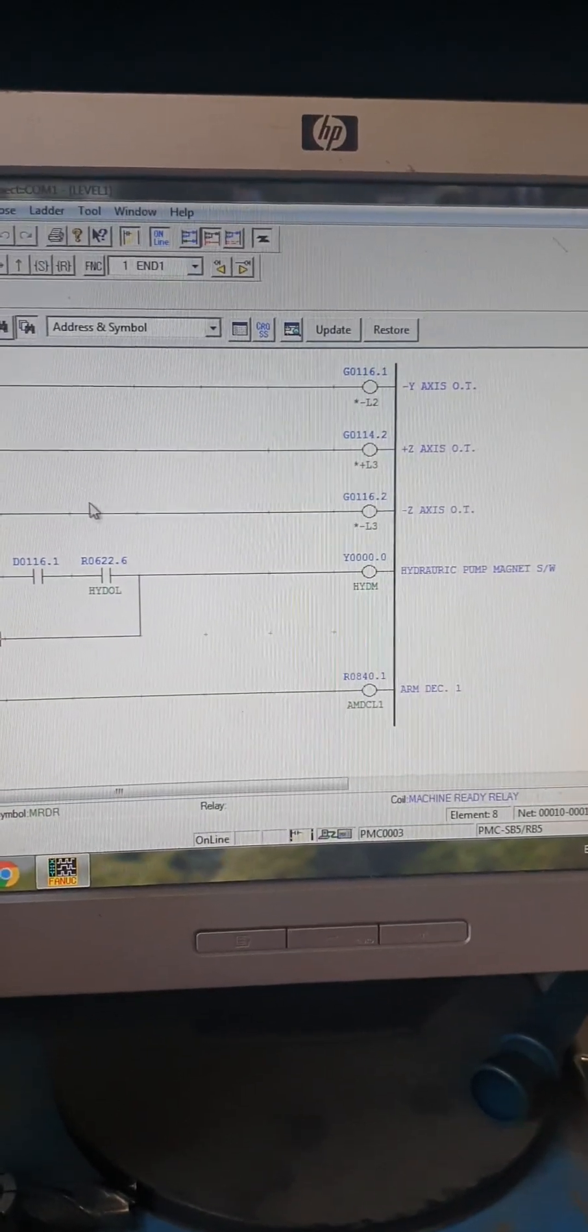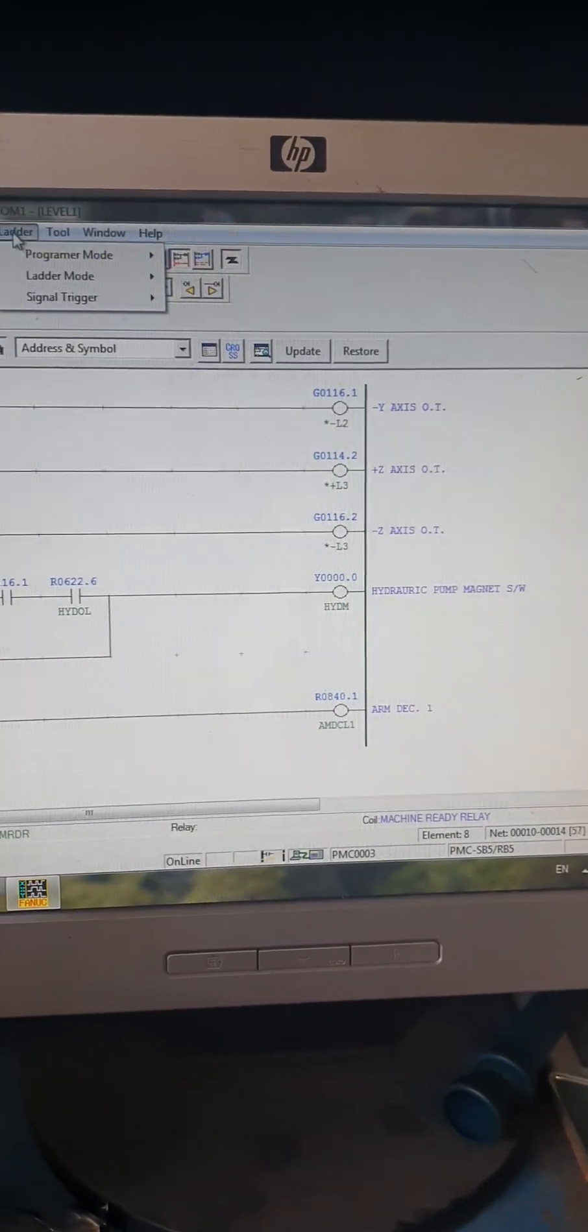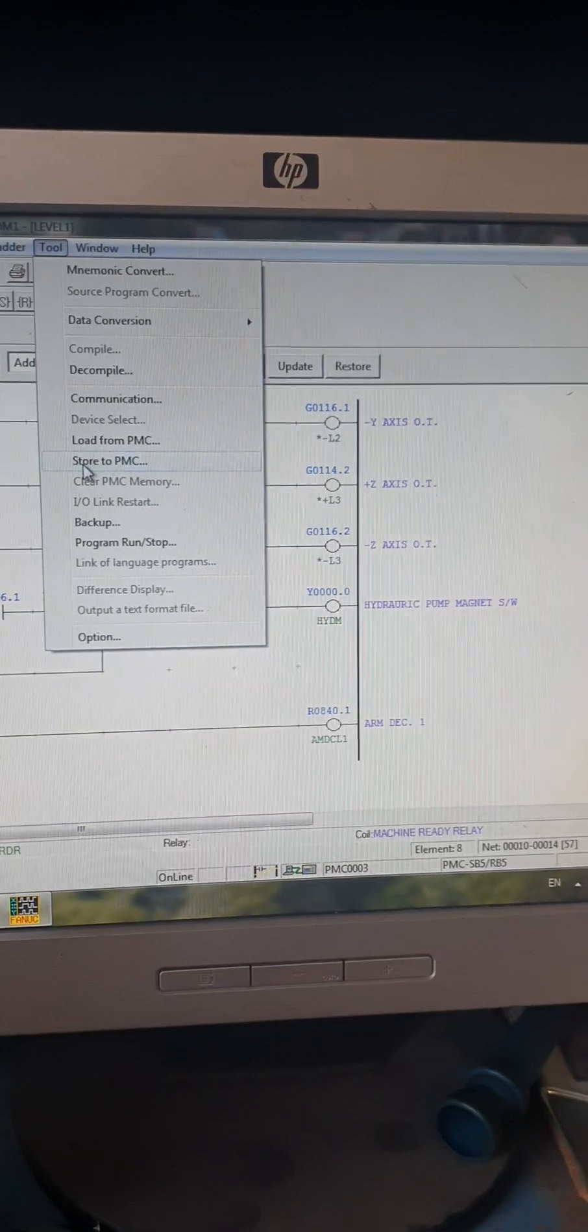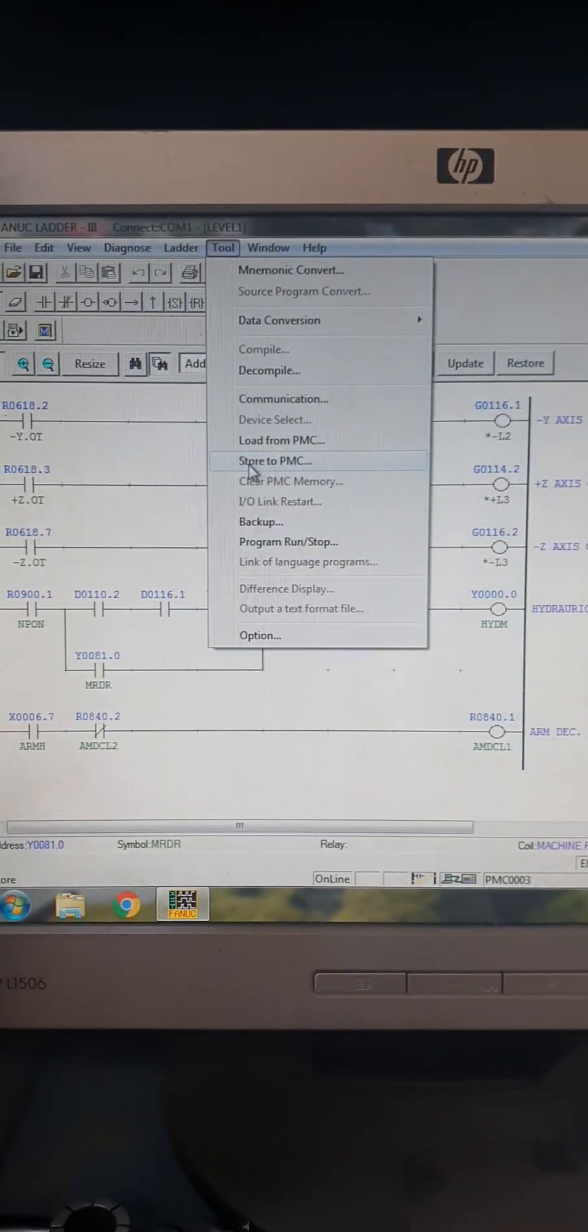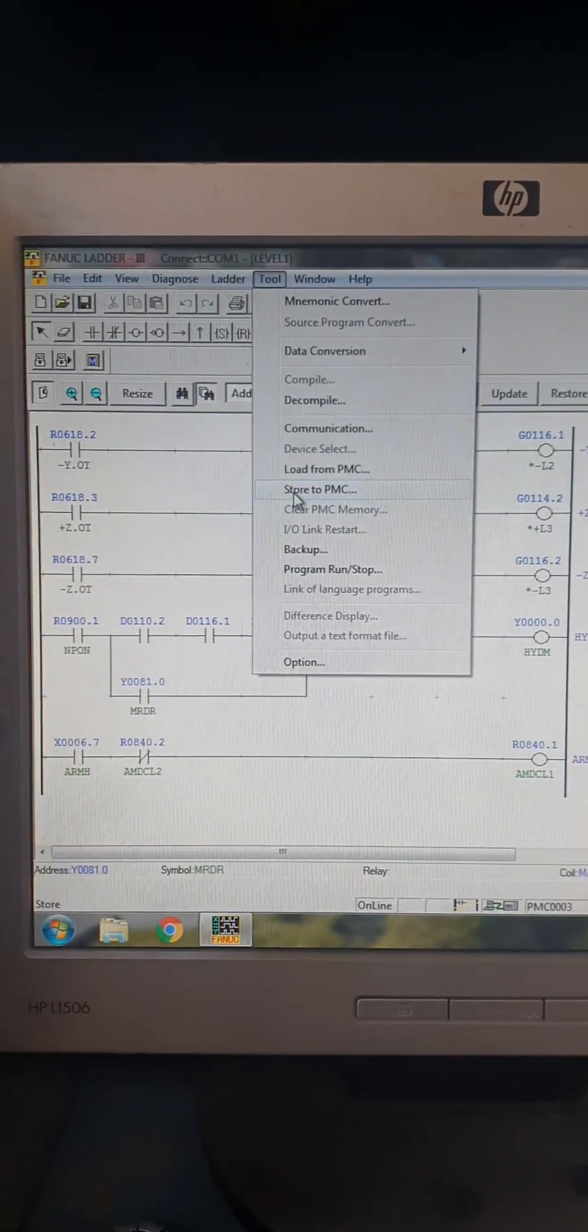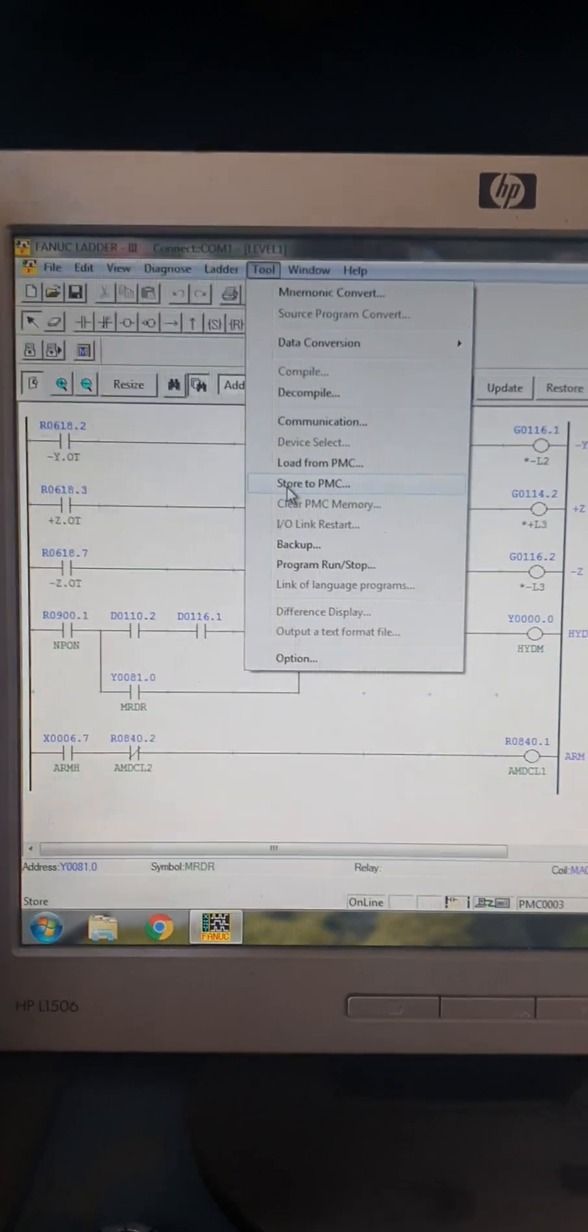After finishing, you just have to make this store to PMC, but you have two more steps in your machine to make this work.